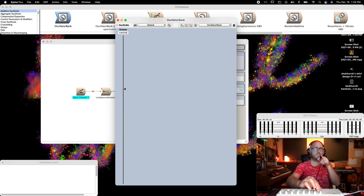This is not my voice. This is the sound of my voice — a bank of sine wave oscillators whose center frequencies and amplitude envelopes are controlled by my voice. The frequency envelopes are being scaled, but we are not affecting the timing.